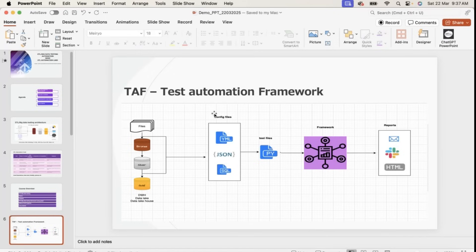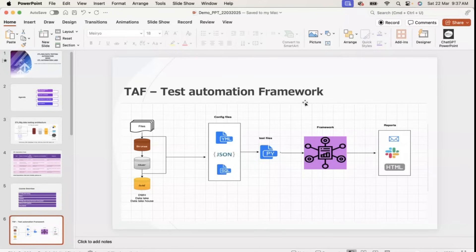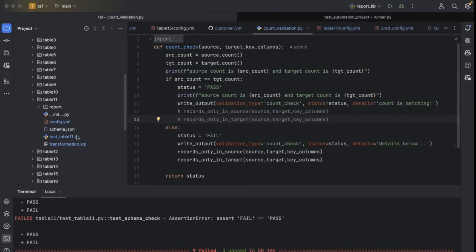If I go back to the architecture diagram, this is the project architecture. We don't need to worry about the project architecture — this will vary project to project. Our framework architecture starts from config files. The config file, YAML, JSON, SQL file — you can observe these for any table. For example, table 11 validation.